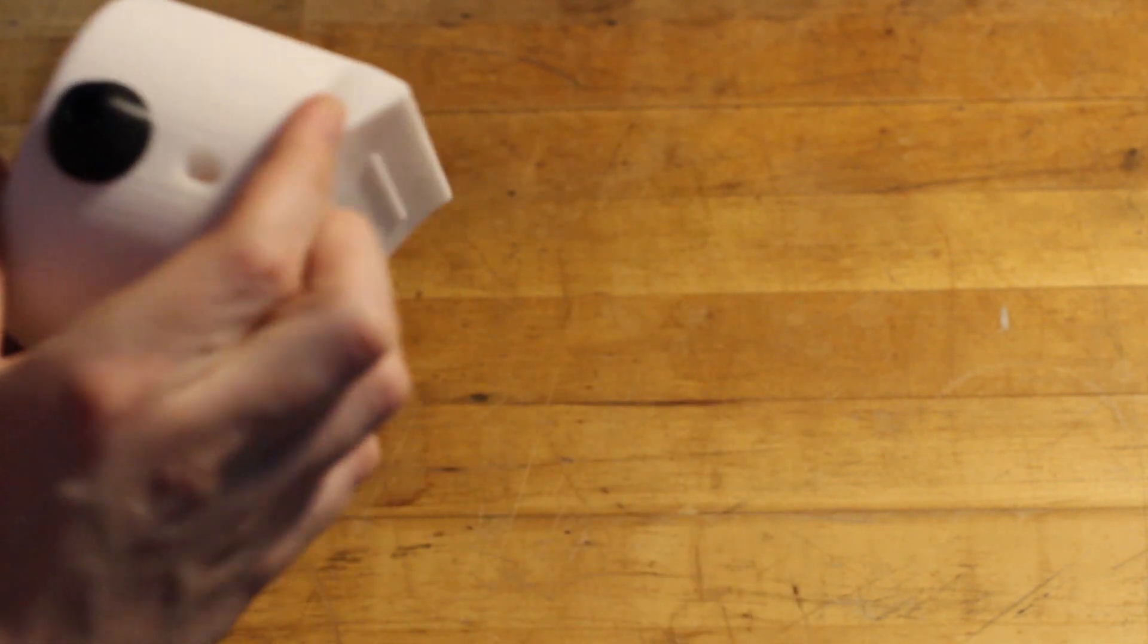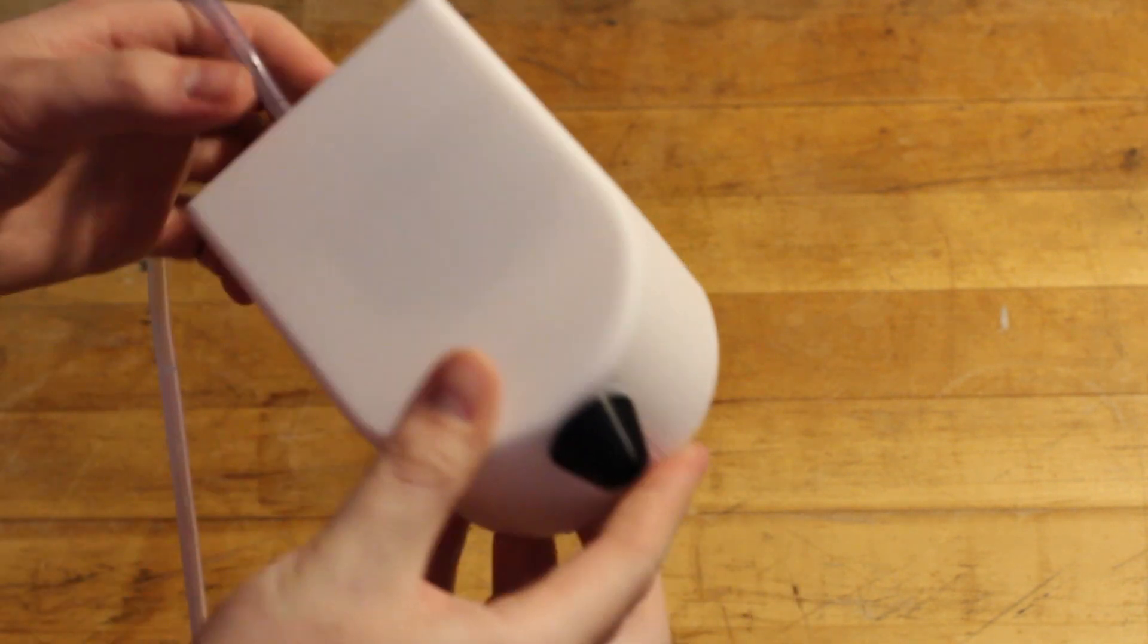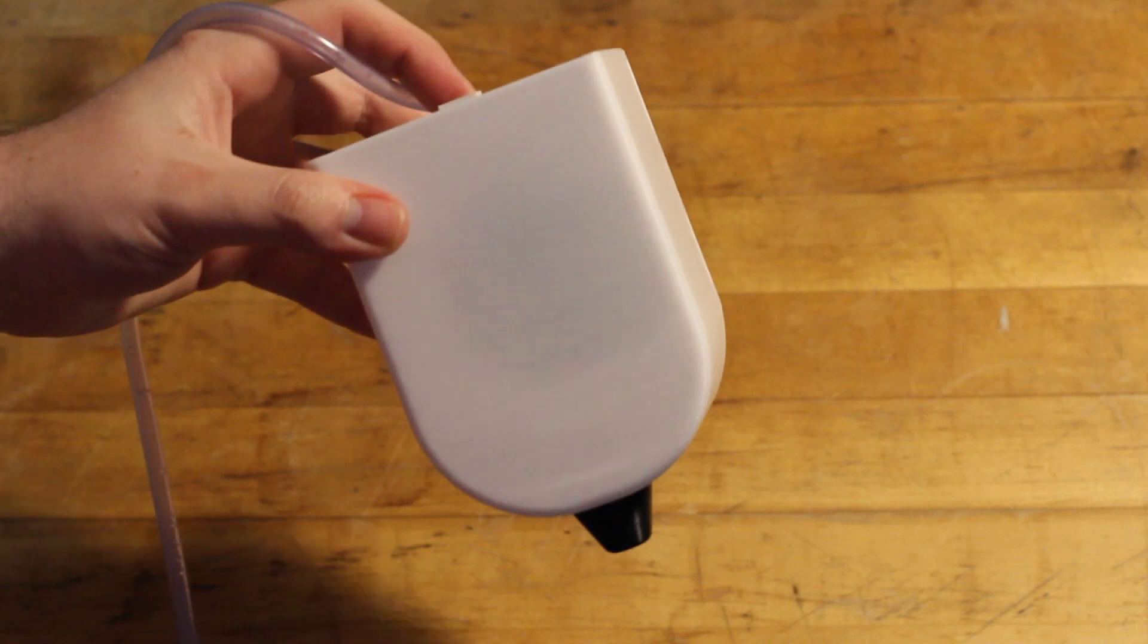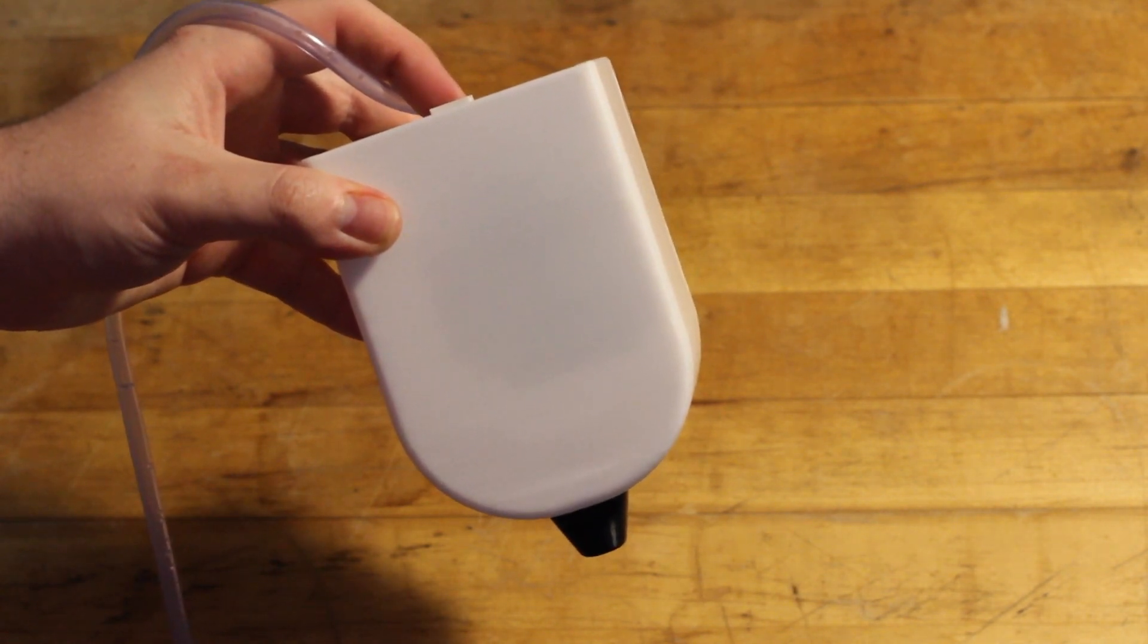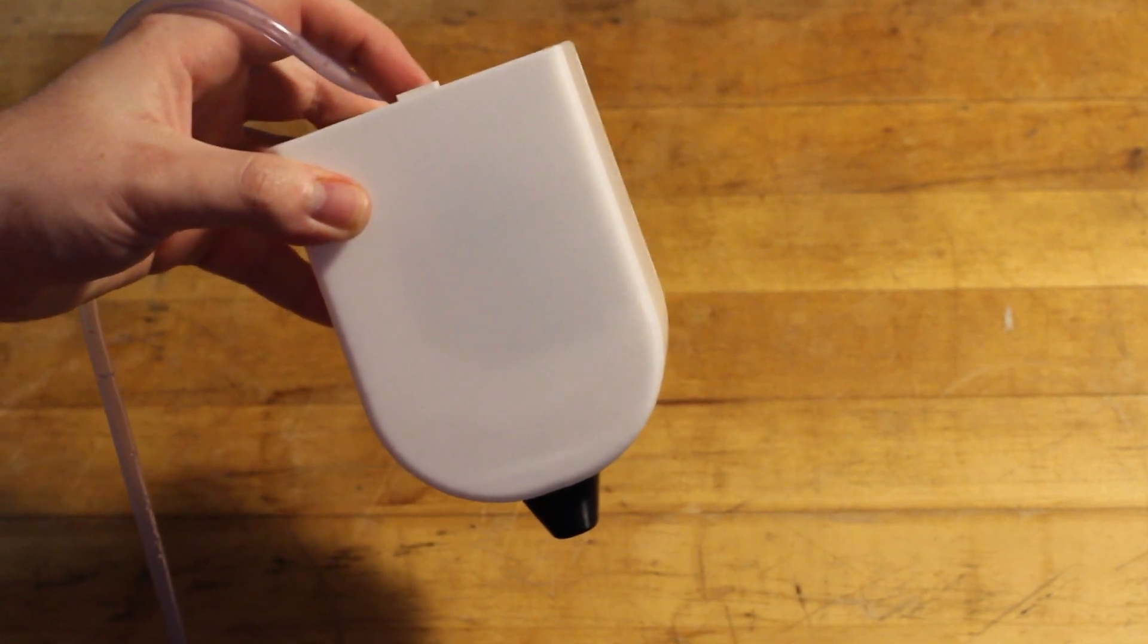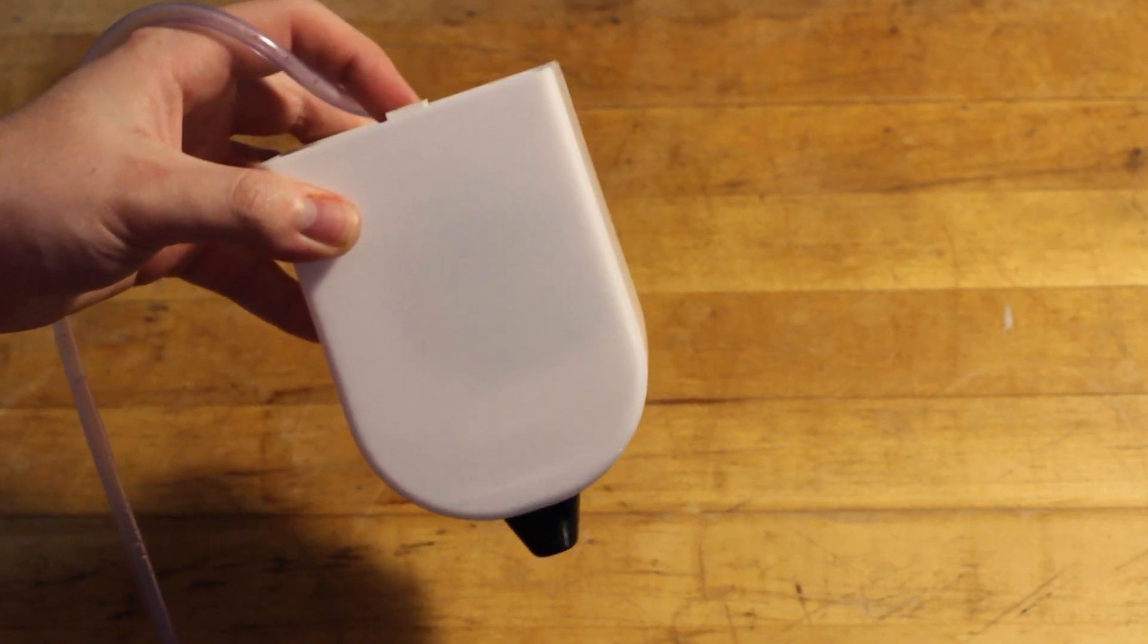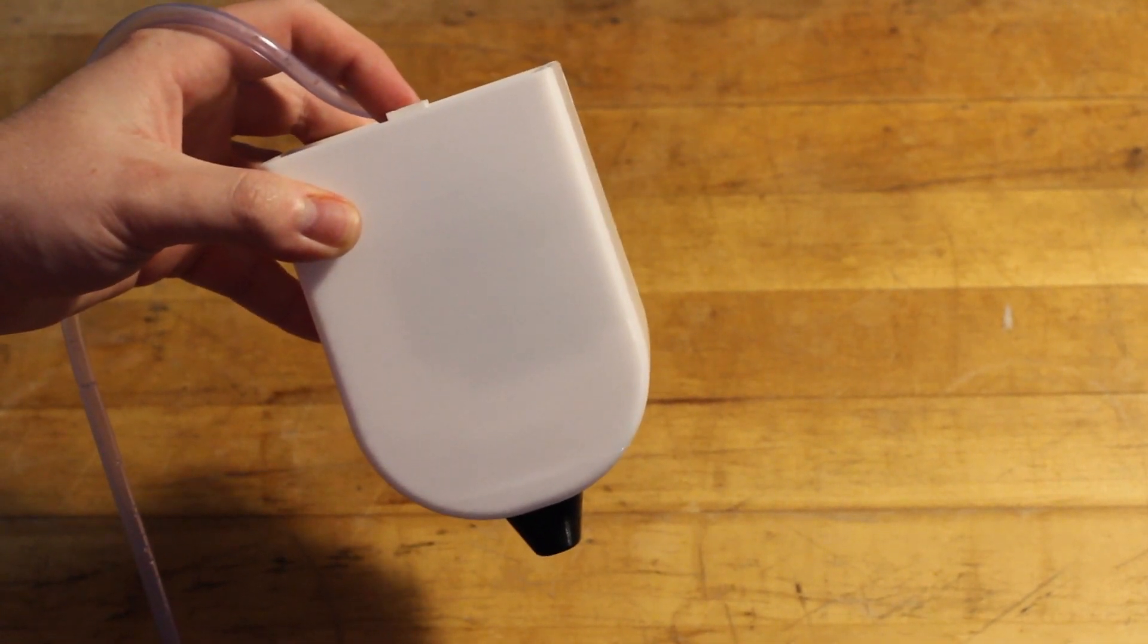Assembly of the internal piece is simplified by having it be a standalone part. You can get at all the weird angles you need to cram everything in before it gets slid into the shell and hidden away.